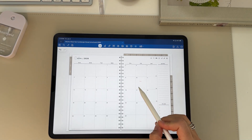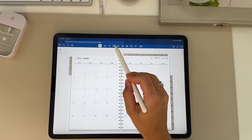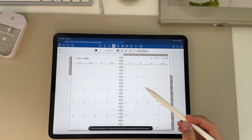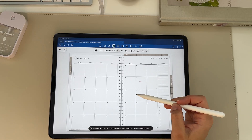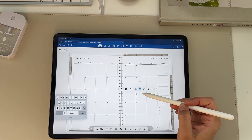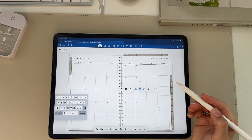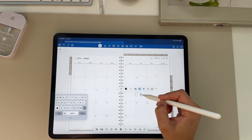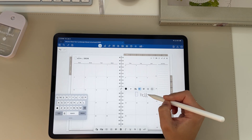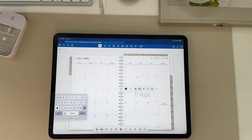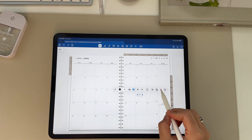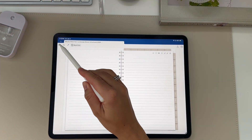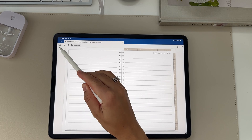One of my favorite features in GoodNotes is scribble. When the text box button is on, make sure in your settings under Apple Pencil that scribble is turned on. Then you can actually handwrite in your planner and it'll auto-convert to text — I love this feature.